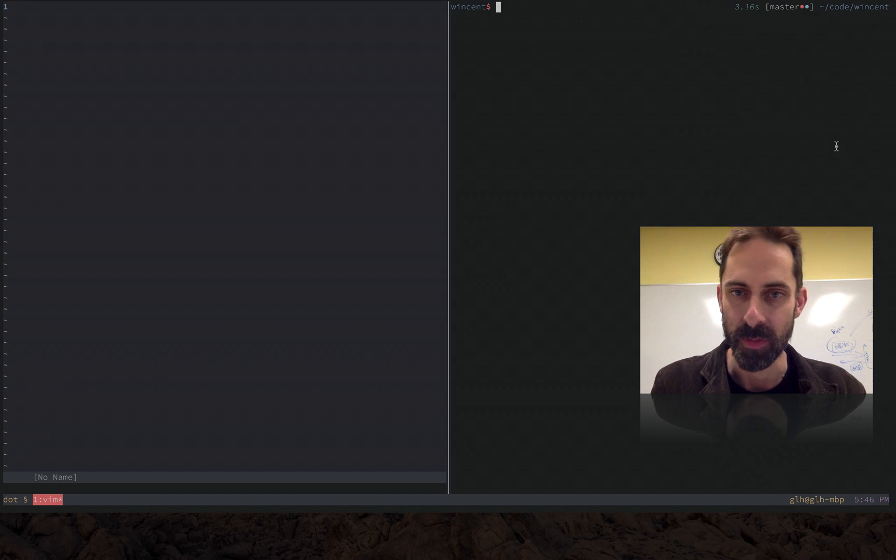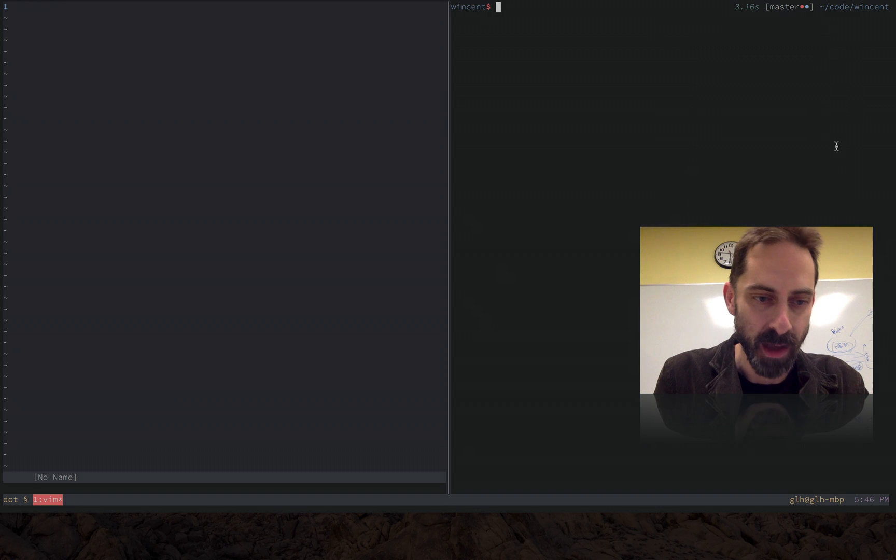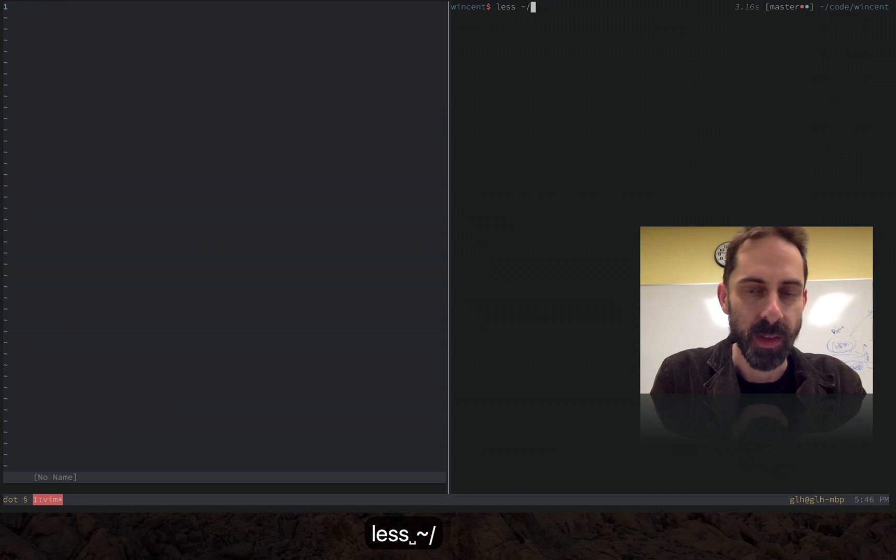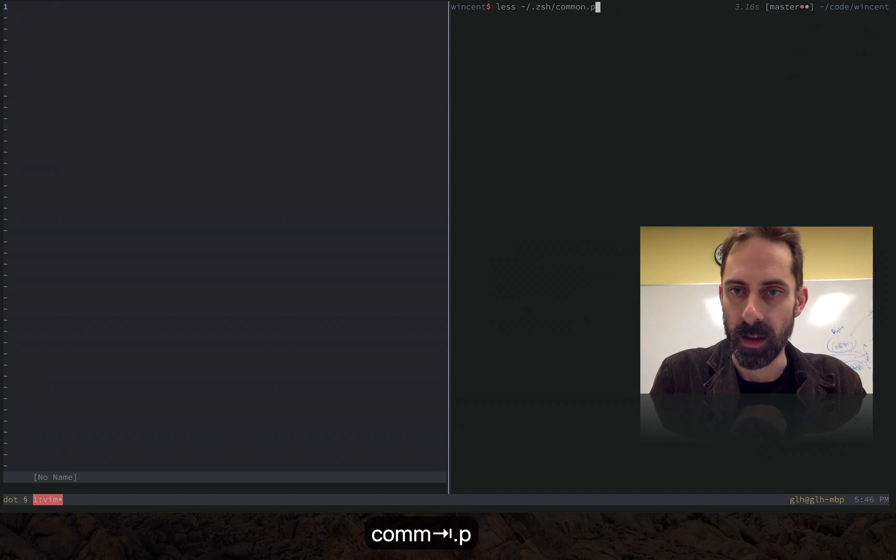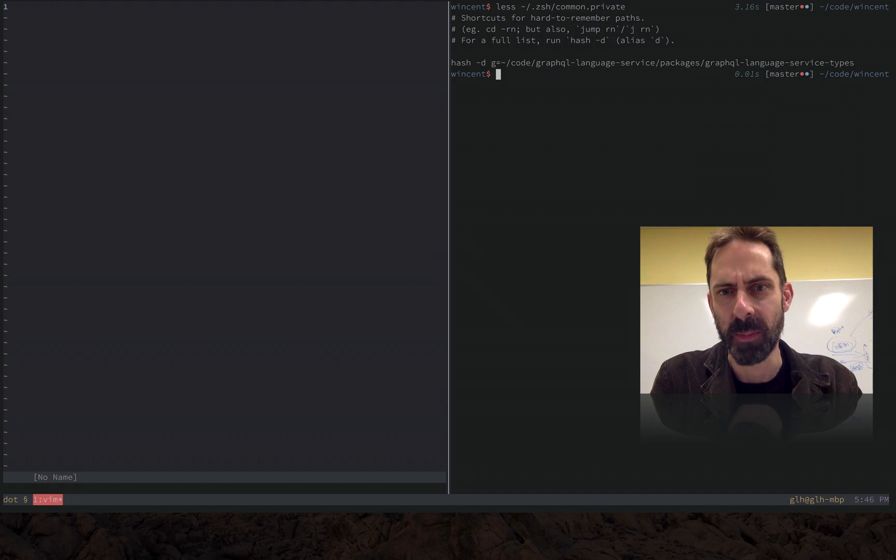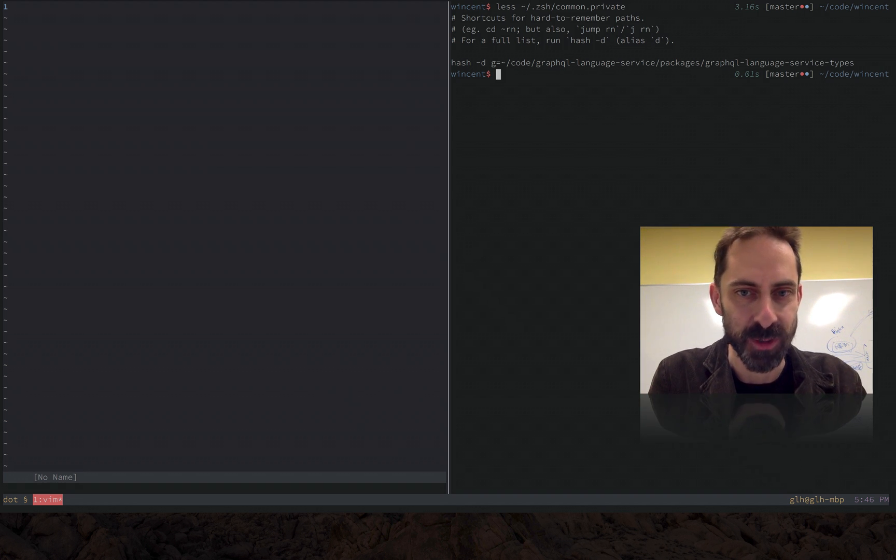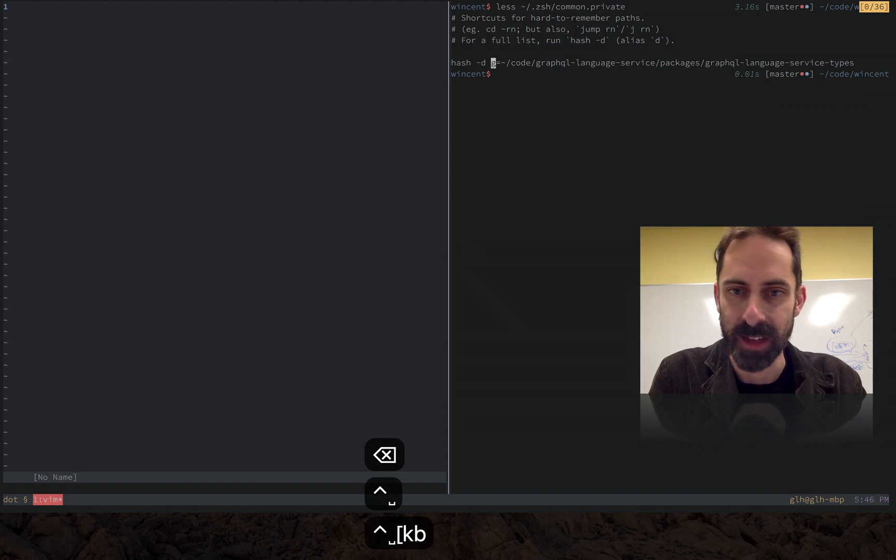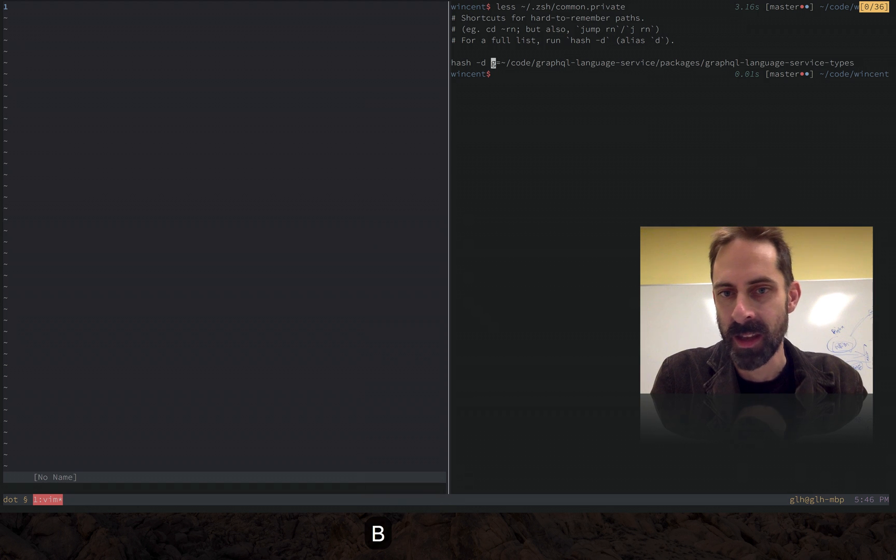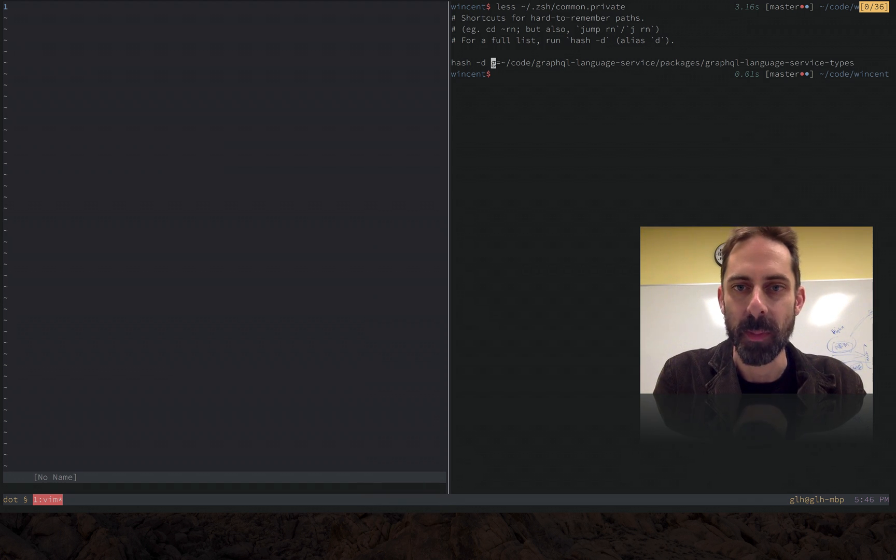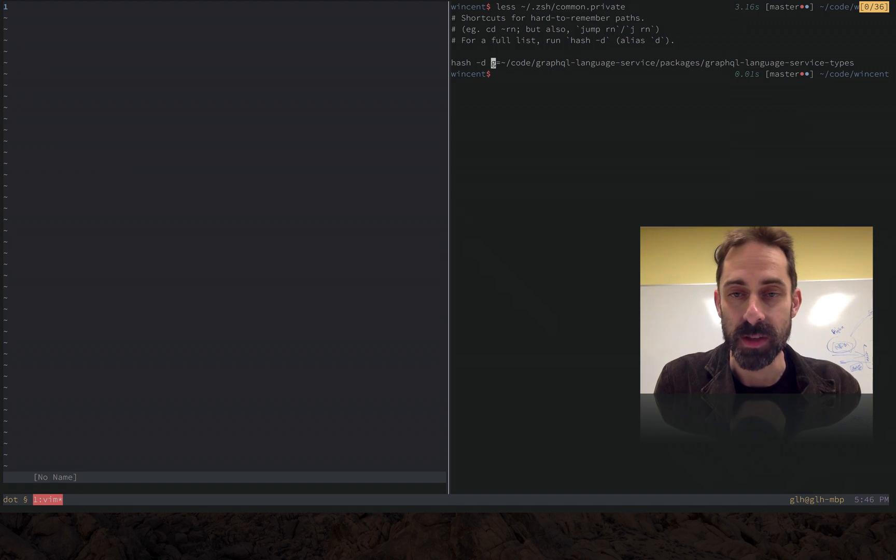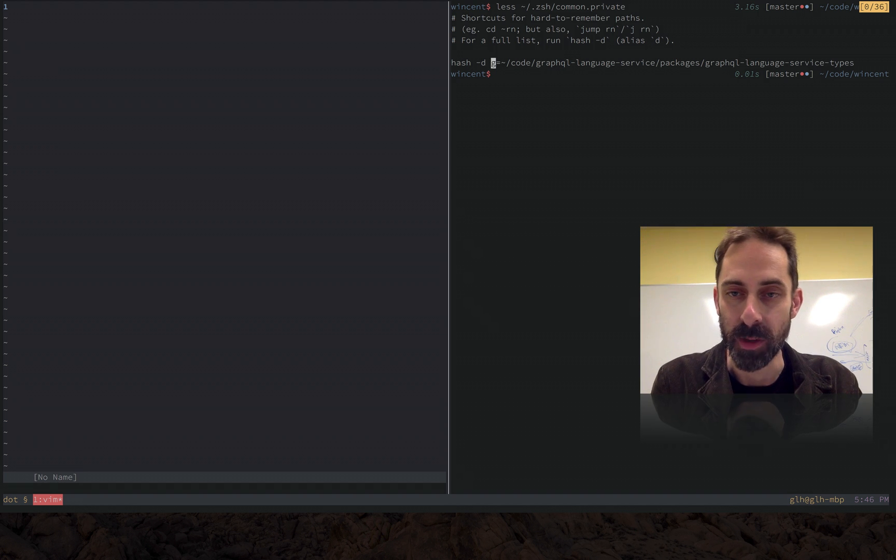Now I'm going to show you what this thing does. Basically I have a set of directory hashes that I've set up in my Zsh configuration. Some of the paths would be sensitive so I've just put a toy example here of some path in an open source repo that I work on. The basic idea is that you can tell Zsh, and you can also tell bash to do something like this as well, to assign a key to a path.